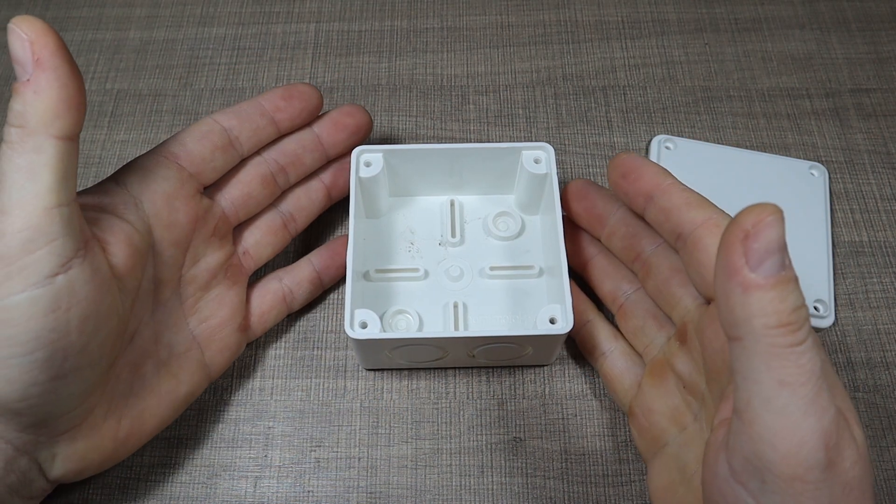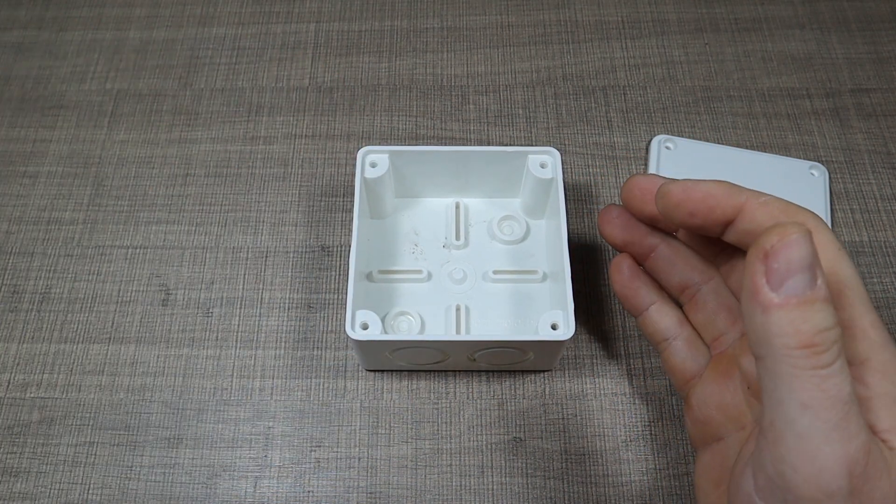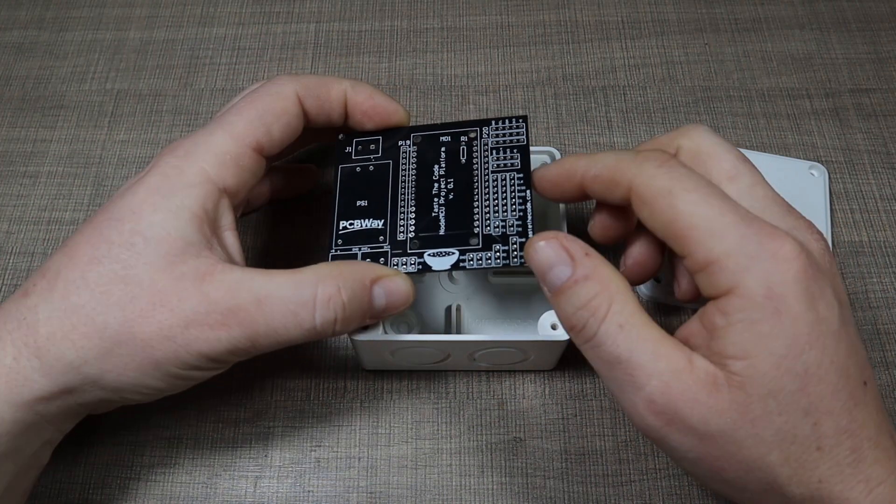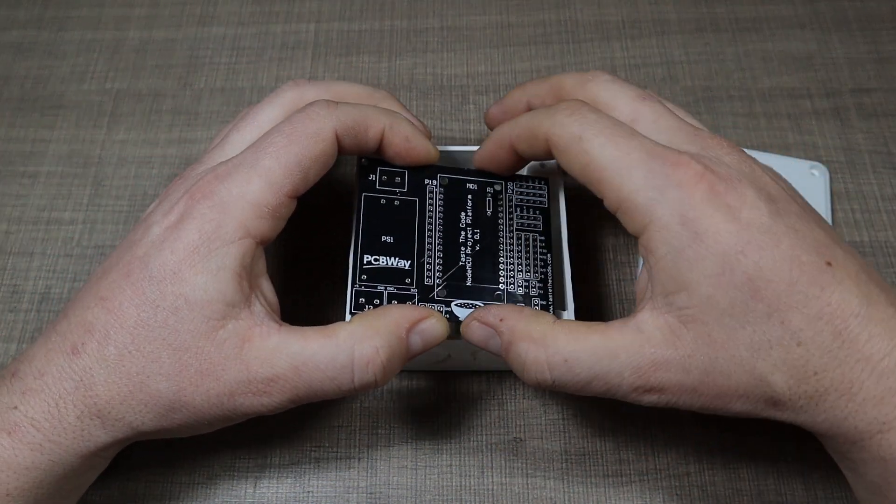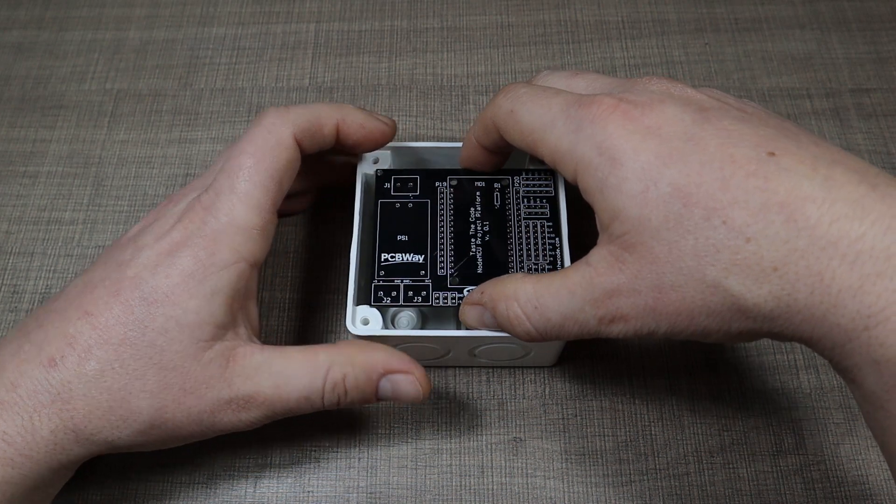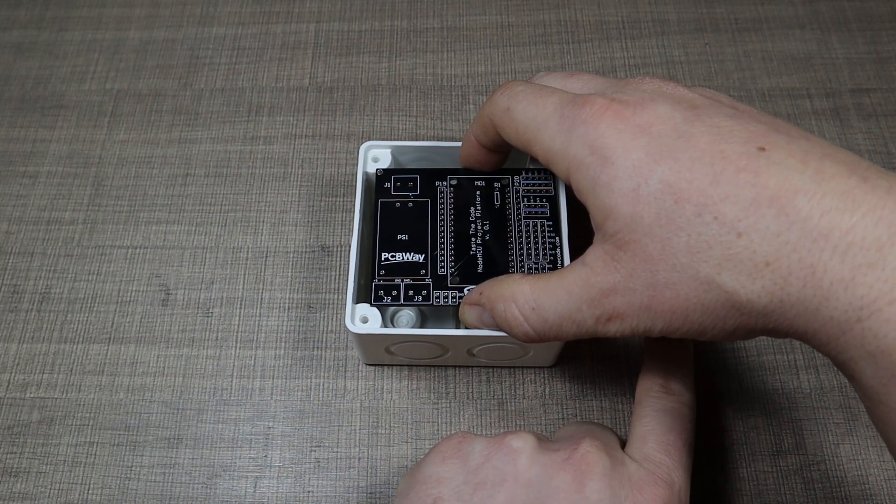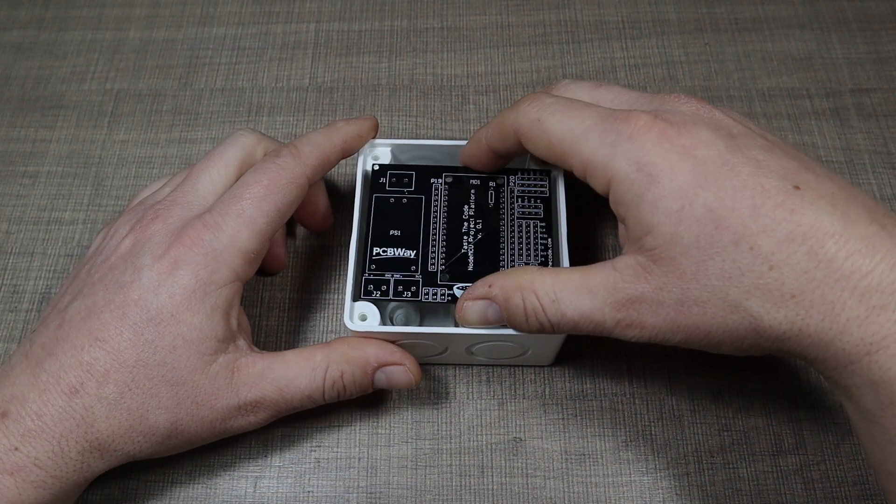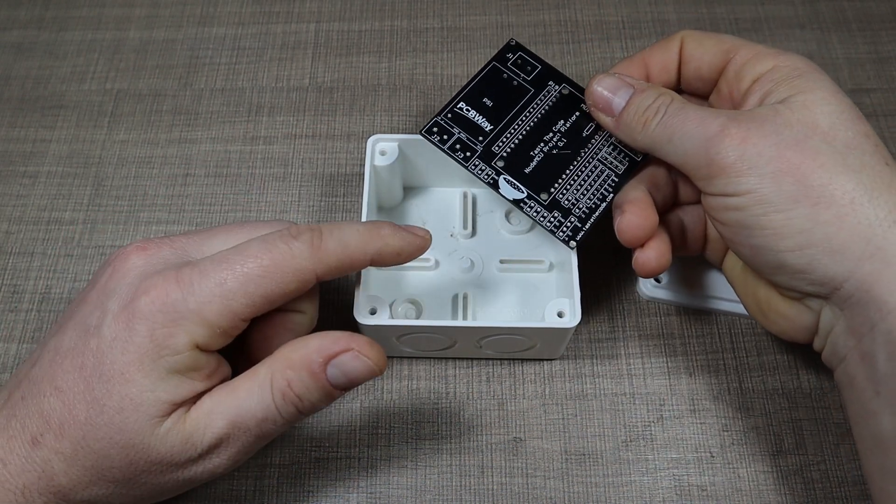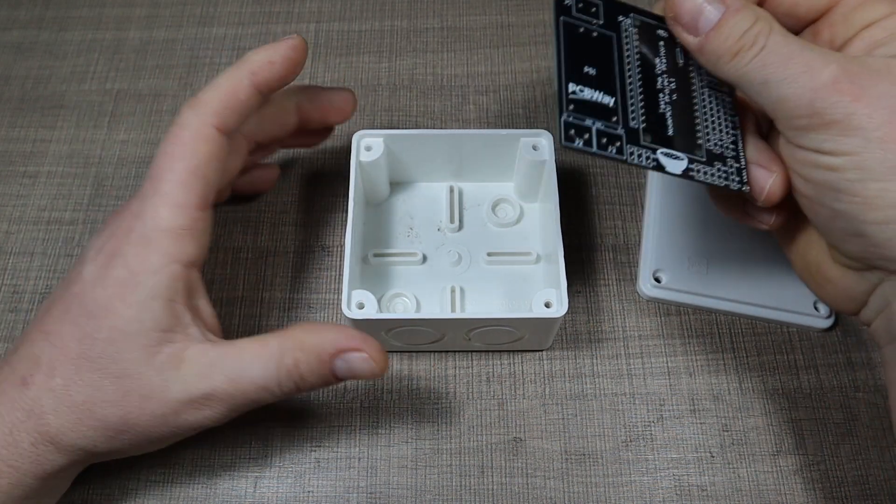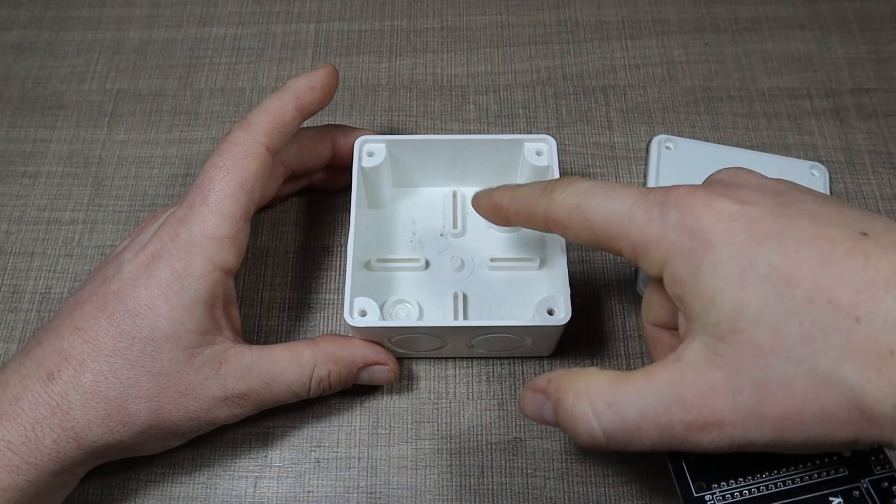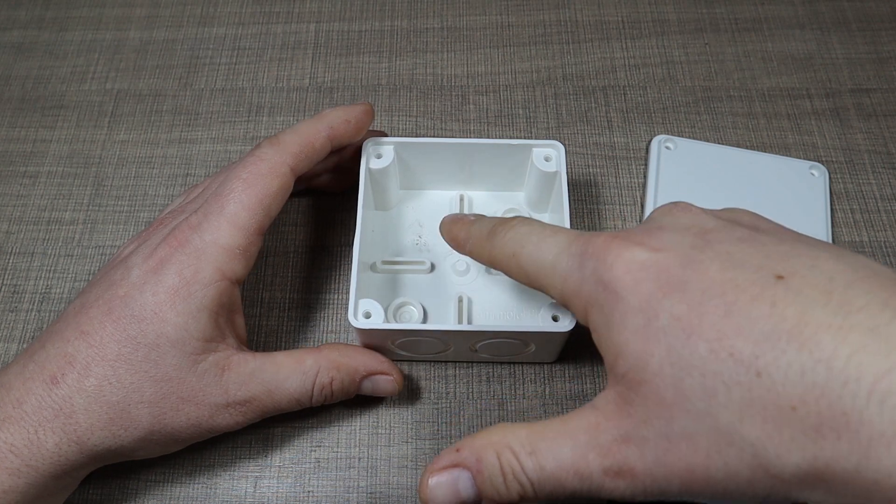But when I tried to fit my old MCU project board, I realized it won't fit because of the pillars that are for the cover to be screwed on. So that gave me the idea that I need to make a board that's dedicated for this type of box that I can fit directly inside and secure on these columns on the back.